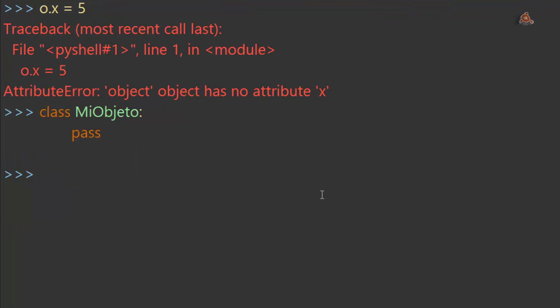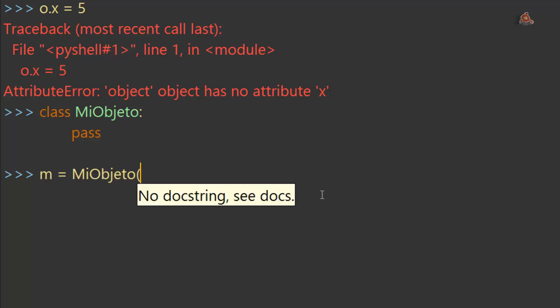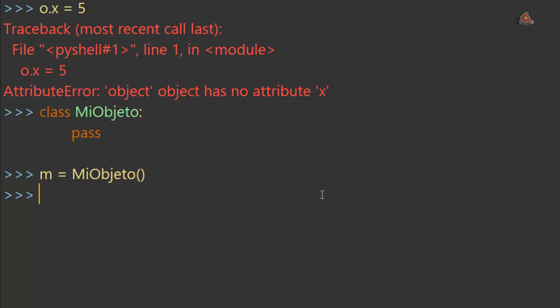Y ahora sí que ya no tenemos ningún problema para poder configurar atributos en tales clases. Vamos a crear un objeto de la clase mi objeto.